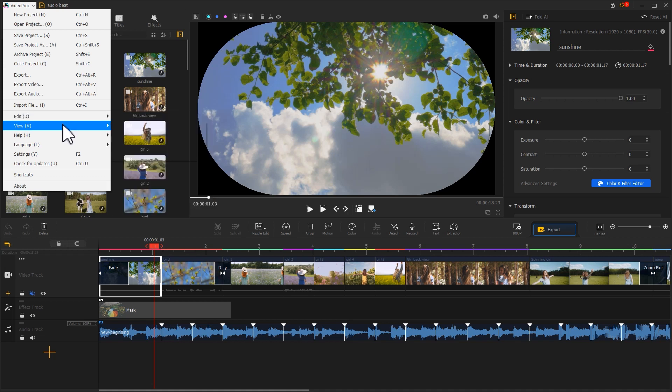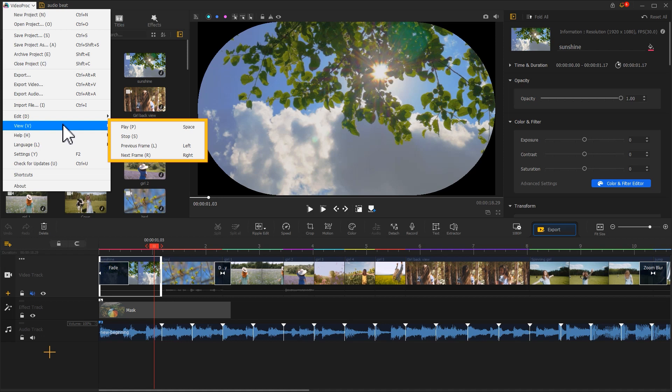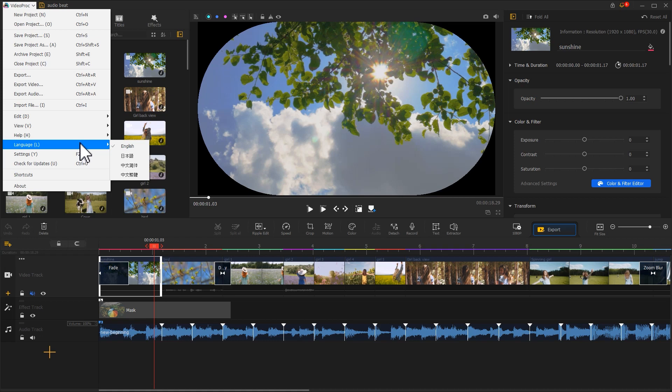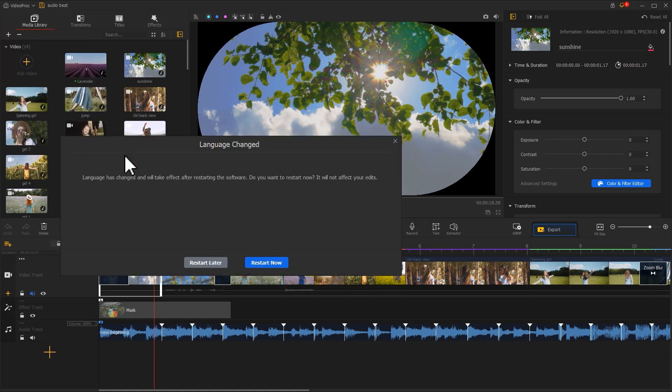The View button includes options to play or pause the video and navigate the previous or next frame. If you need any help when using the program, just hit the options of the Help button. If you want to select Language Settings for the software, choose the corresponding language option under the Language button.